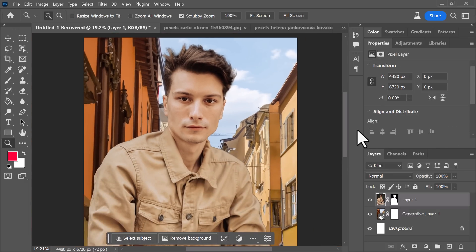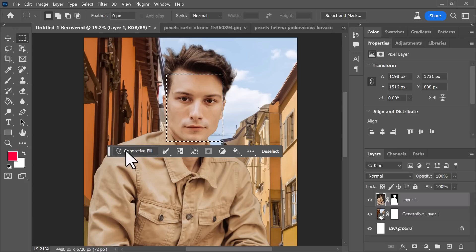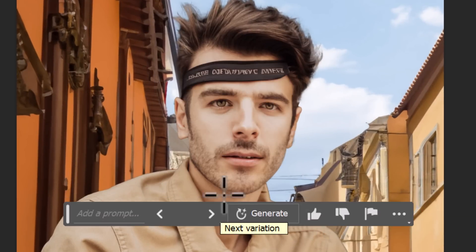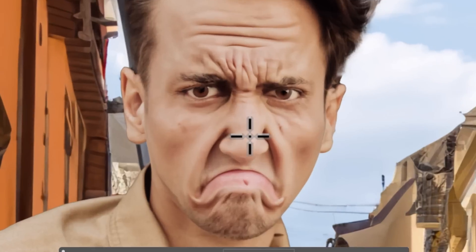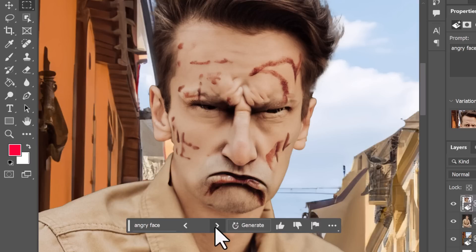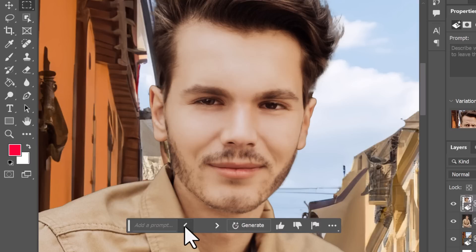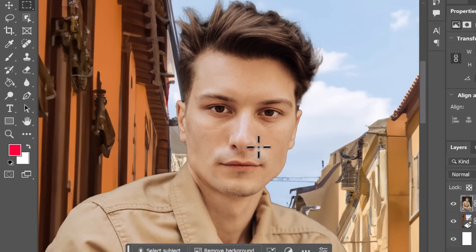It doesn't look quite as organic as I'd like, but it's done a great job with the hair. What if I want to change this guy's face? If I select the face and do Generative Fill without typing anything it'll produce a face, but the teeth are a bit funny. If I say 'angry face' it kind of messes it up — and if you zoom in you can see how things don't really work out. There are issues with bits and pieces — the hair and mouth are fine but the eyes are just a bit funny.